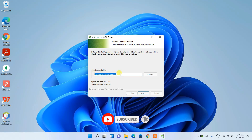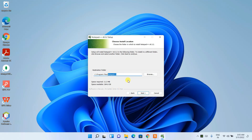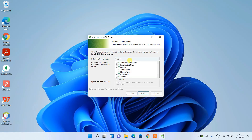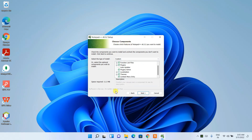The installation destination is the Program Files folder, where a Notepad++ folder will be created. This is totally fine, so keep it as default and click Next. It will then ask which components you'd like to install — keep everything as default and click Next again.